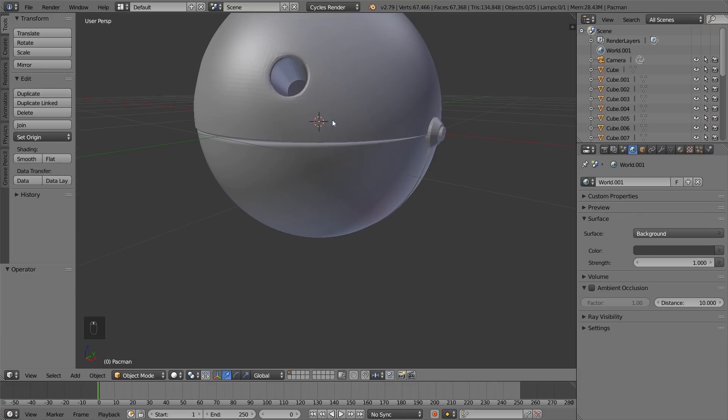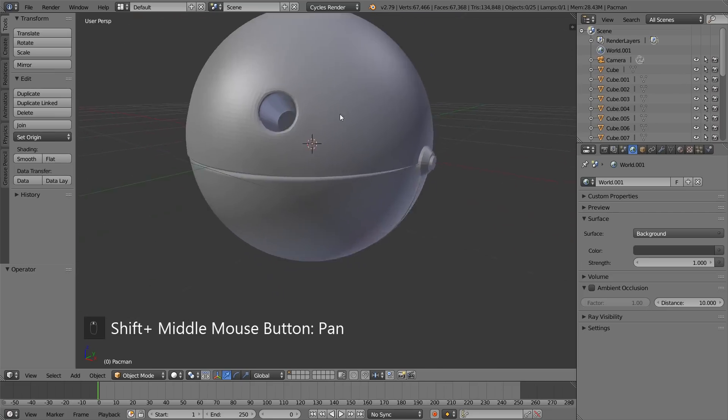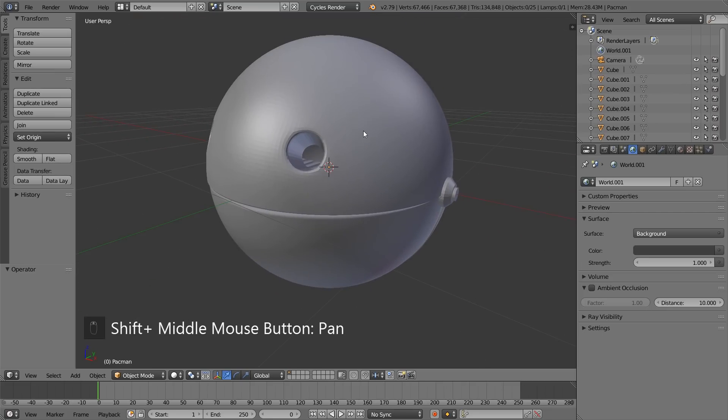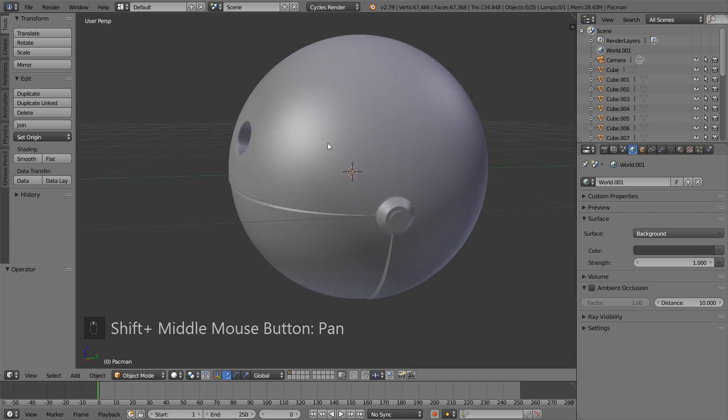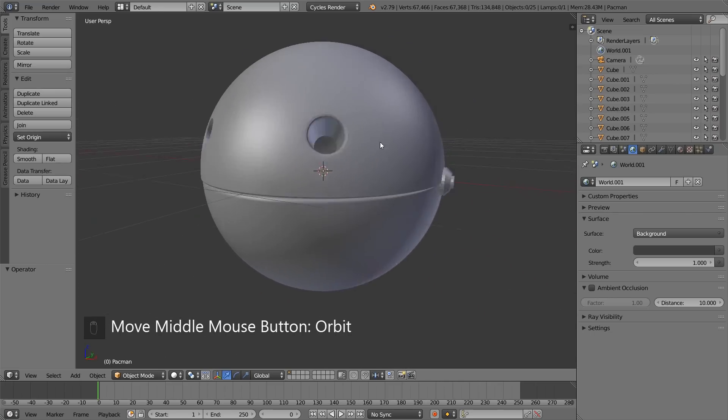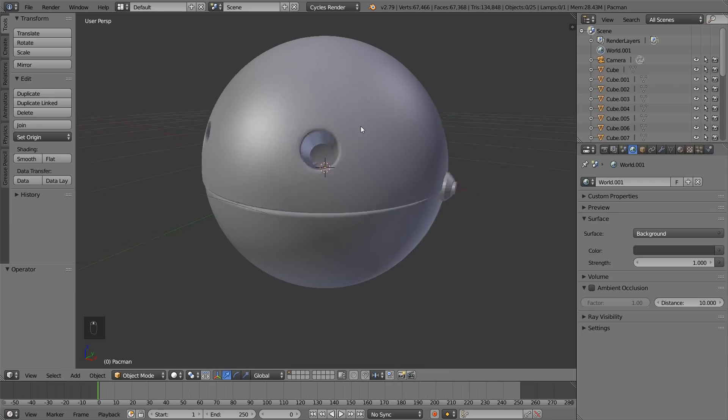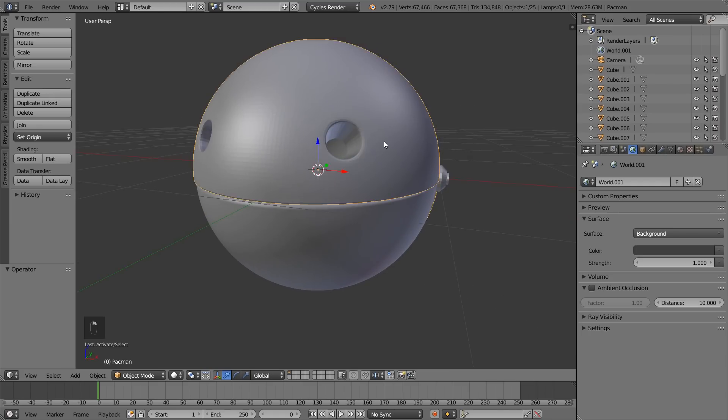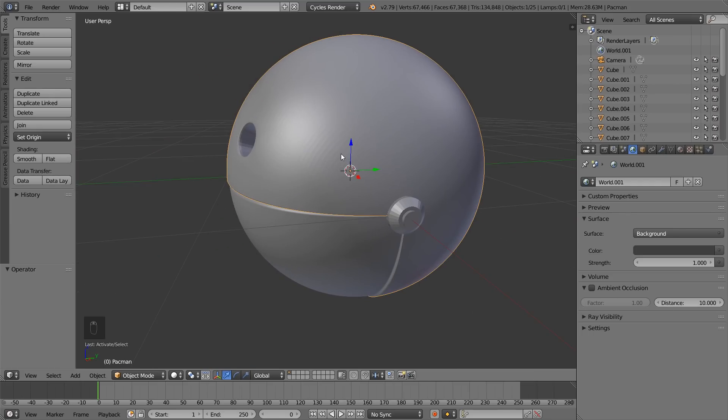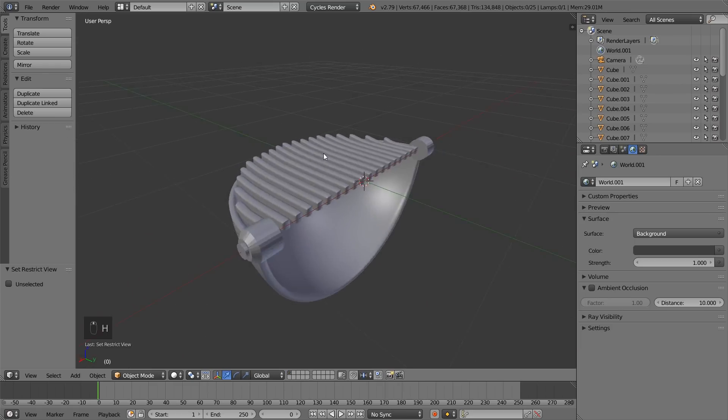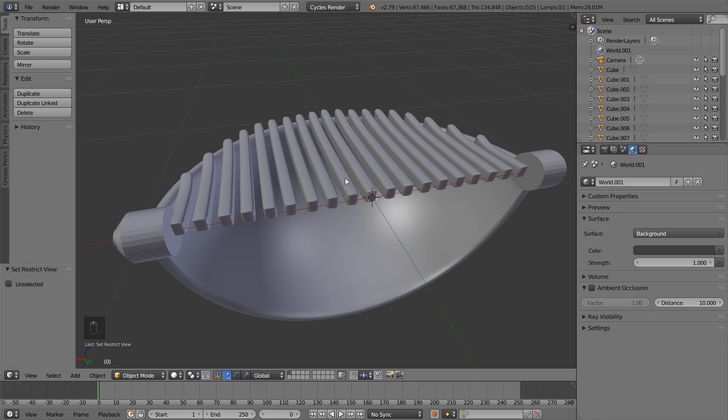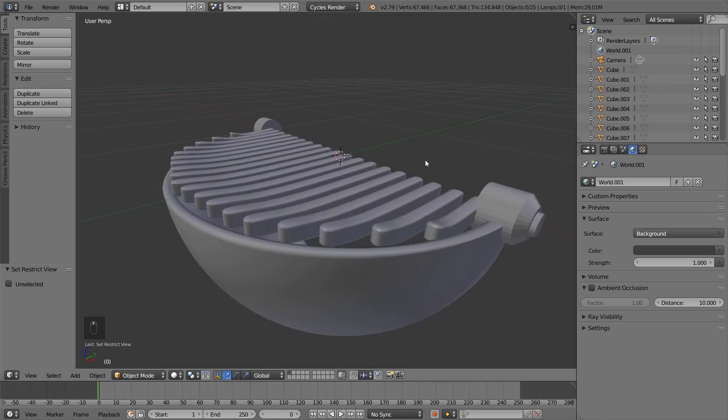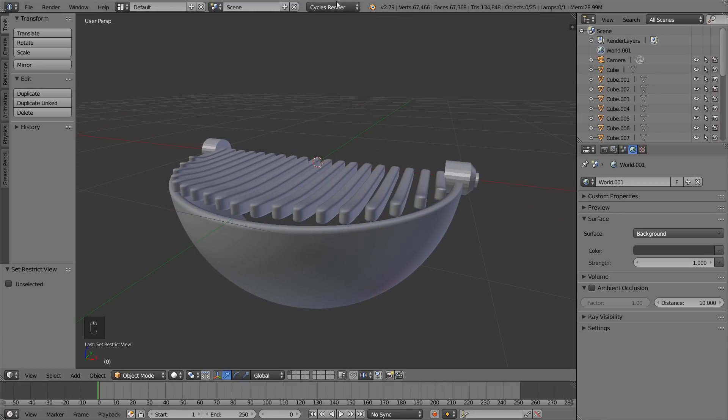You can scroll with your middle mouse button and if you hold down shift and your middle mouse button, you can pan around the model. And if you just hold the middle mouse button, you can orbit around the model. It has a few parts and you can select it by right-clicking. And if you hit H, you can hide it. On the inside, there are just a few teeth.